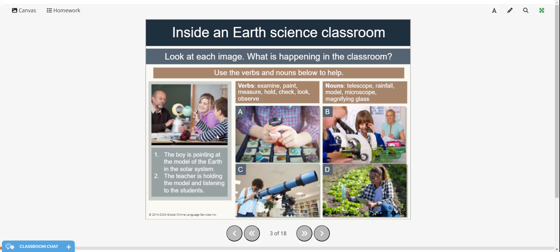So here's an example. The boy is pointing at the model of the Earth in the solar system and the teacher is holding the model and listening to the students. So see if you can make some sentences for each of these pictures. You can pause the video, try that on your own, and then restart when you're ready to continue.